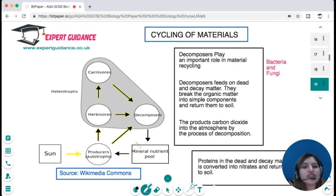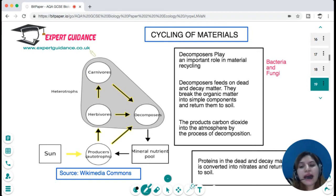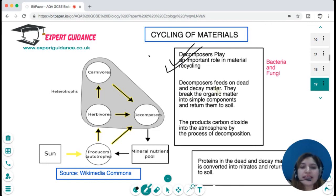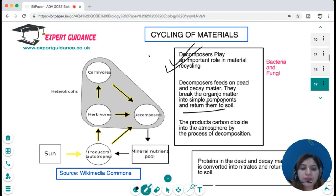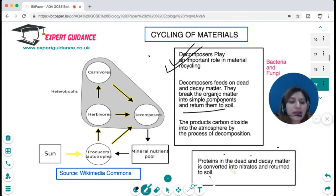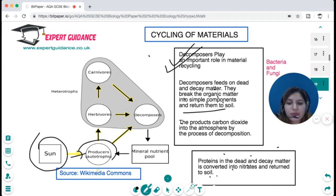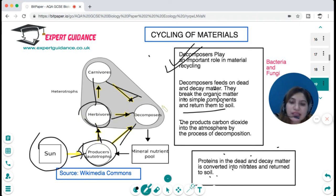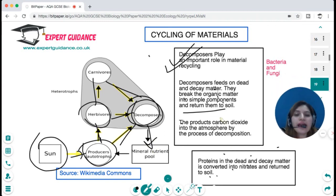In an ecosystem, materials need to be recycled. Decomposers play a very important role — they feed on dead and decaying matter, break organic matter into simple components, and return them to the soil. Products like carbon dioxide and gases are released into the atmosphere. Proteins and dead matter are converted into nitrates and returned to the soil by decomposers. The sun gives energy to producers, producers give energy to herbivores and carnivores, and decomposers break them down and return mineral nutrients to the soil for producers to use.